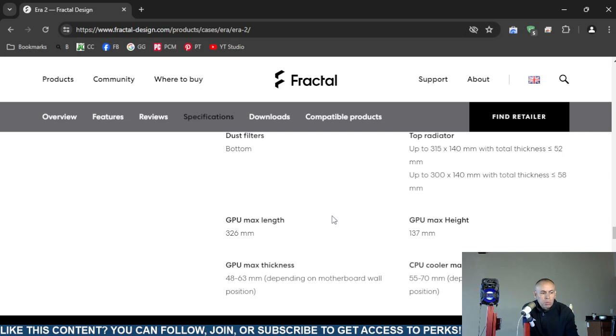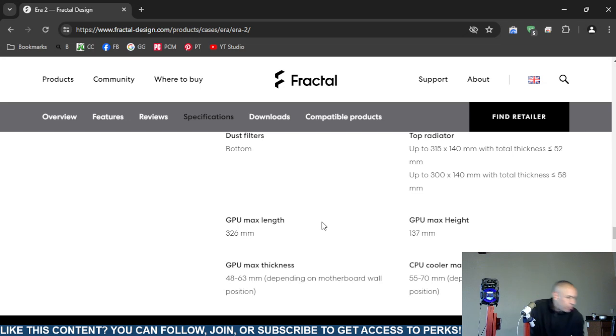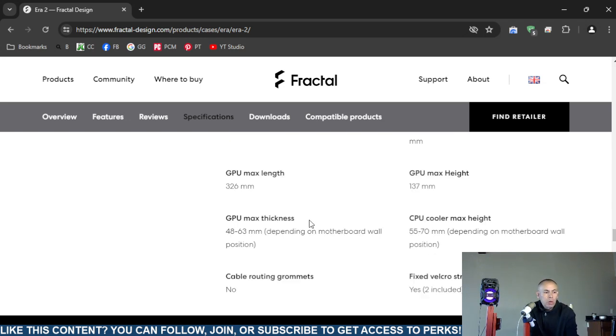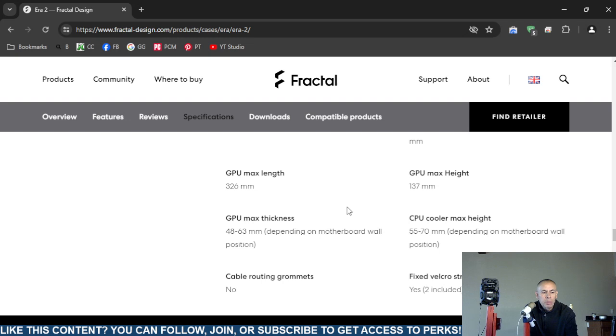Graphics processing unit maximum length: 326 millimeters. Graphics processing unit maximum height: 137 millimeters. Graphics processing unit maximum thickness: 48 to 63 millimeters, and that would depend on the type of motherboard and the wall position of the motherboard.